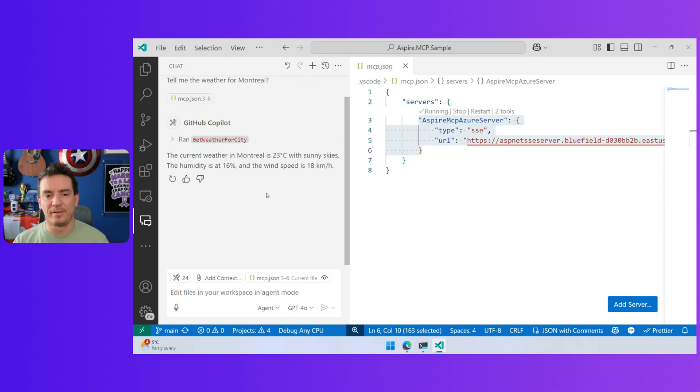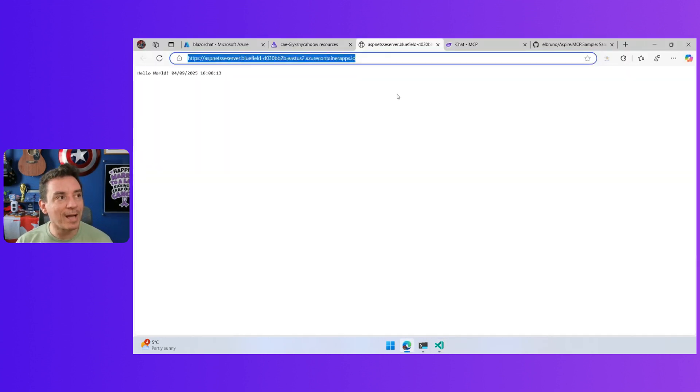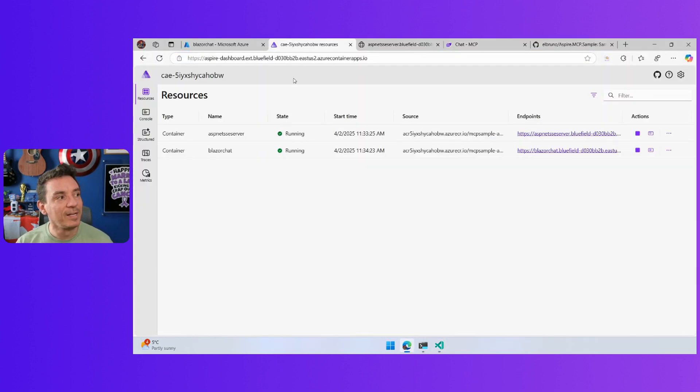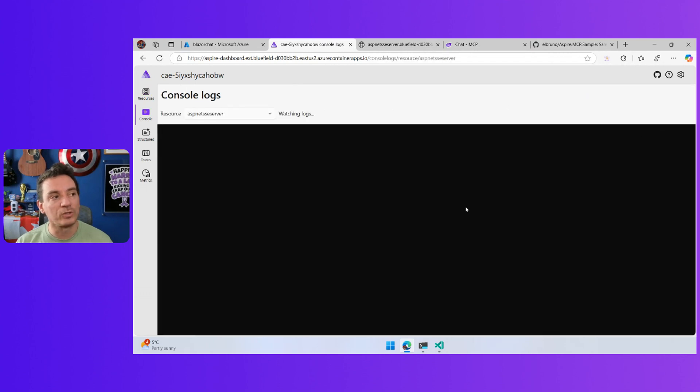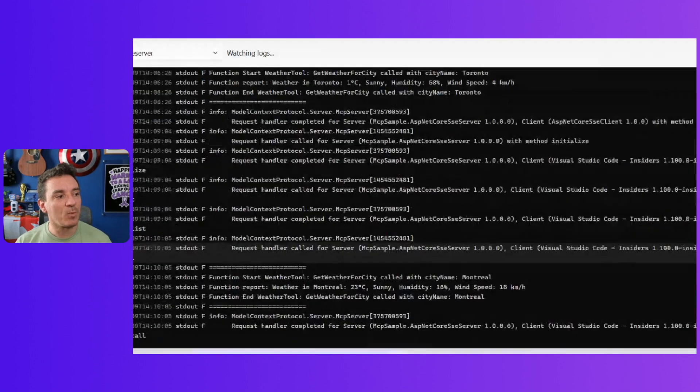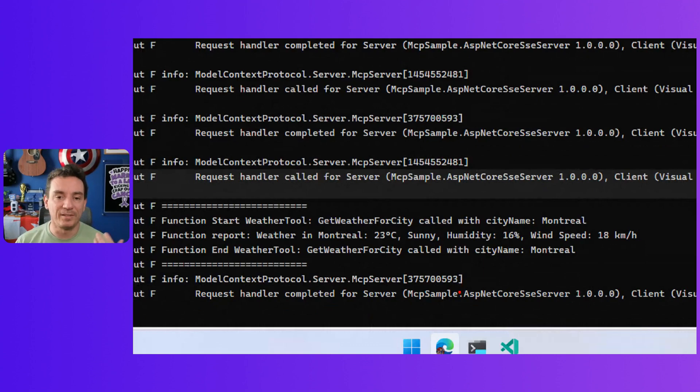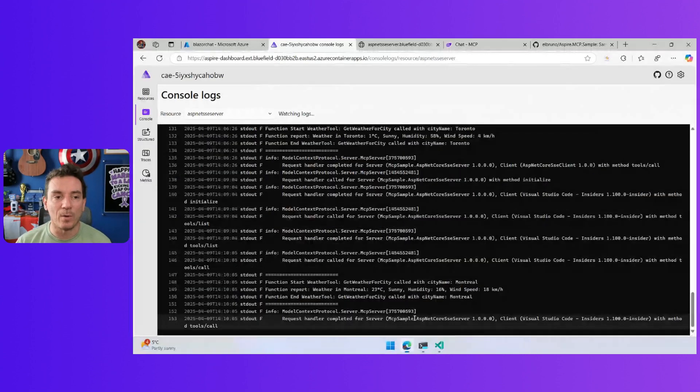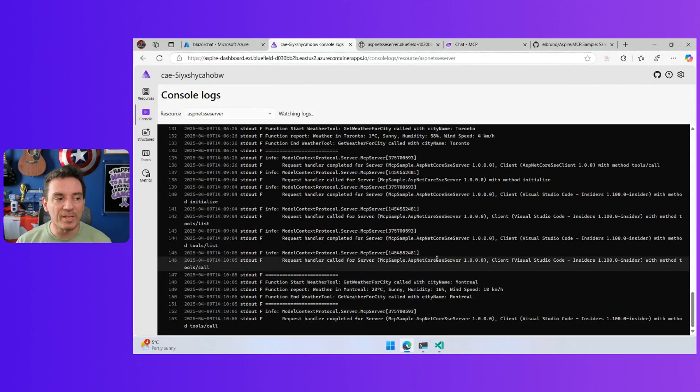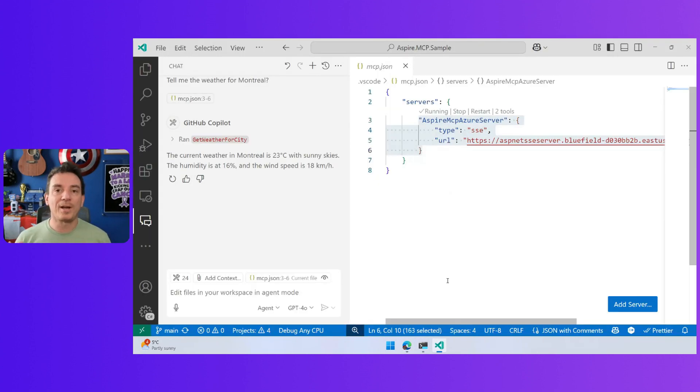If we continue this, we are going to see that we have an answer here. But we can go back to Aspire, take a look at the logs of the server, and somewhere here we have the call to Montreal. This is the call that we literally did right now. And this is kind of amazing because you can deploy your servers running in Azure and use them here.